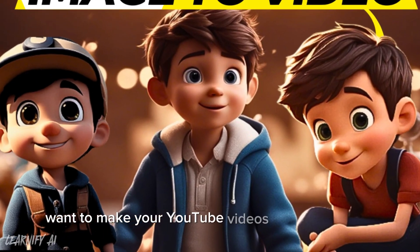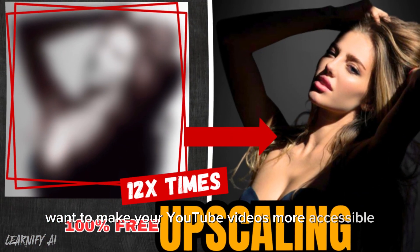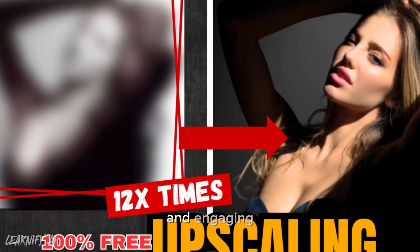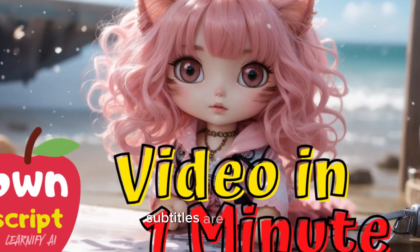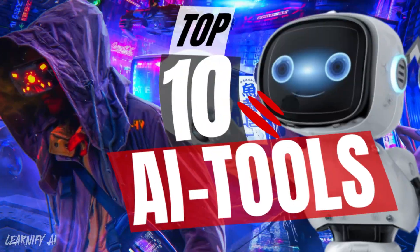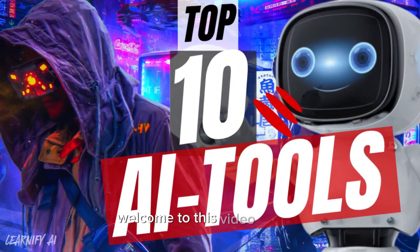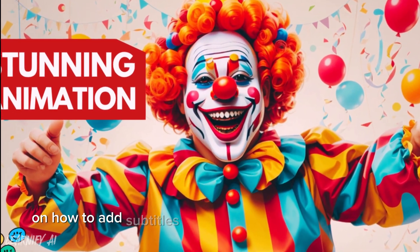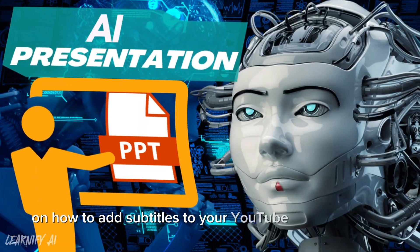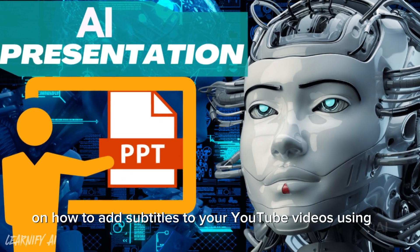Want to make your YouTube videos more accessible and engaging? Subtitles are the key. Welcome to this video tutorial on how to add subtitles to your YouTube videos using AI.